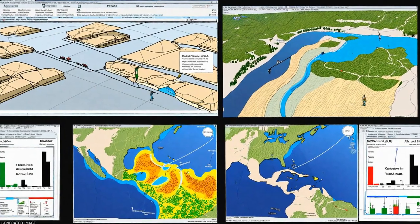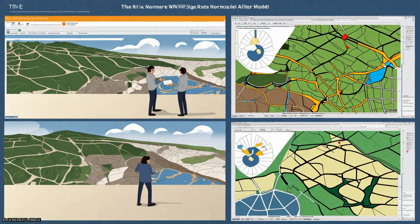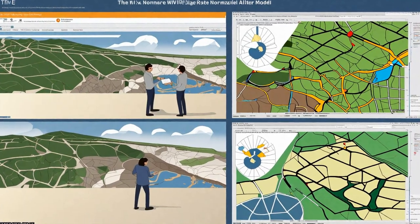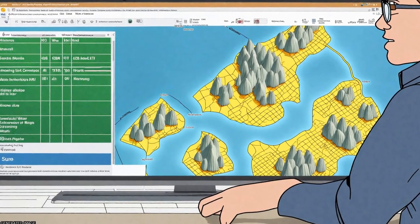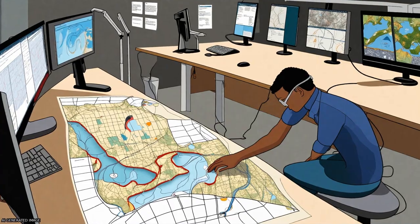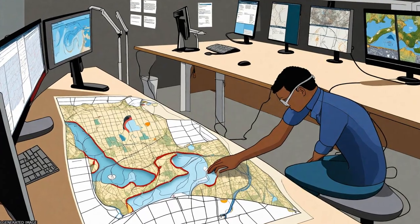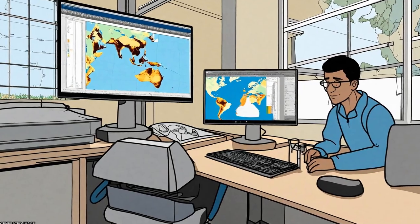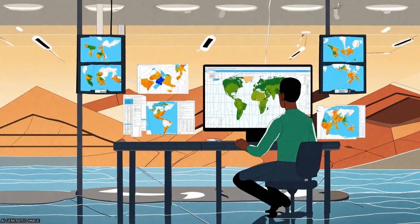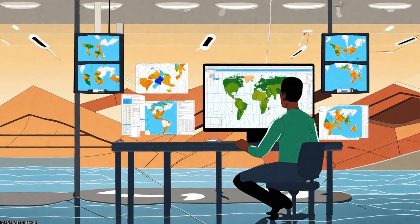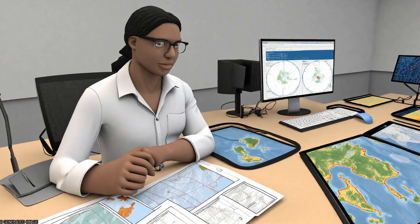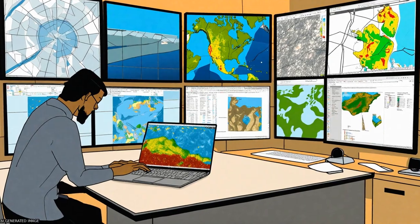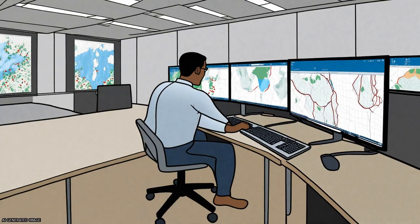This paper compares the performance of 11 normalized difference water index (NDWI) models based on Advanced Land Imager (ALI), Thematic Mapper (TM), and Enhanced Thematic Mapper Plus (ETM+) data in mapping land surface water (LSW) at three different study sites in the Yangtze River Basin, China.